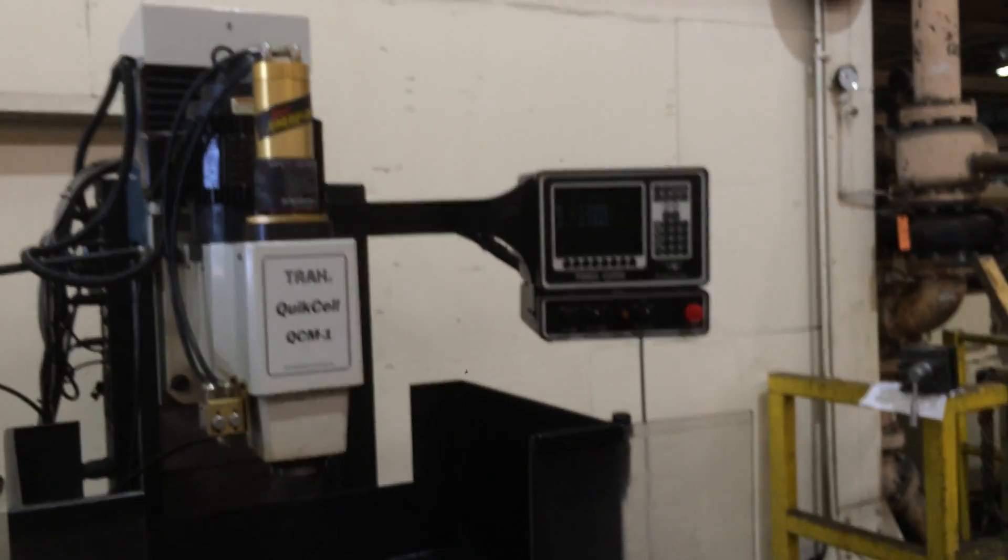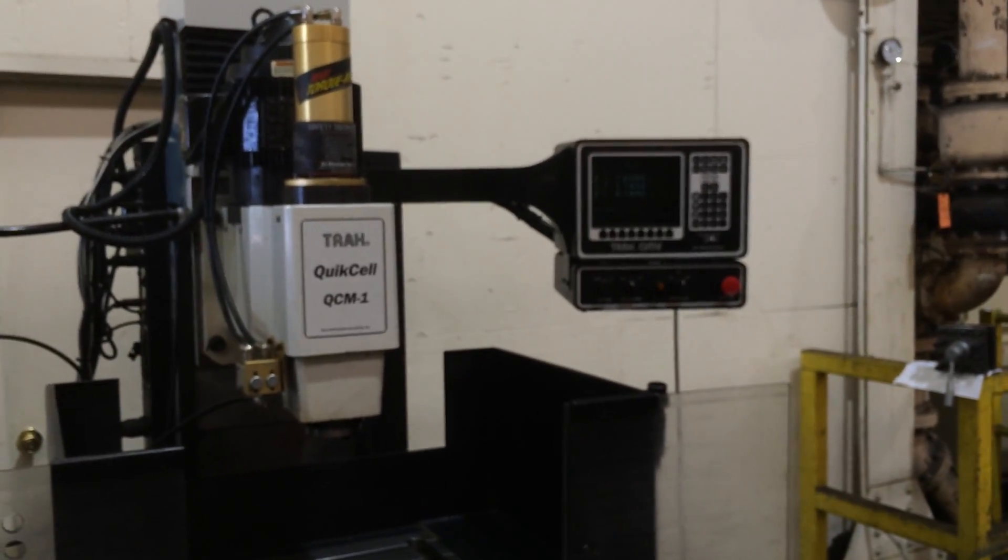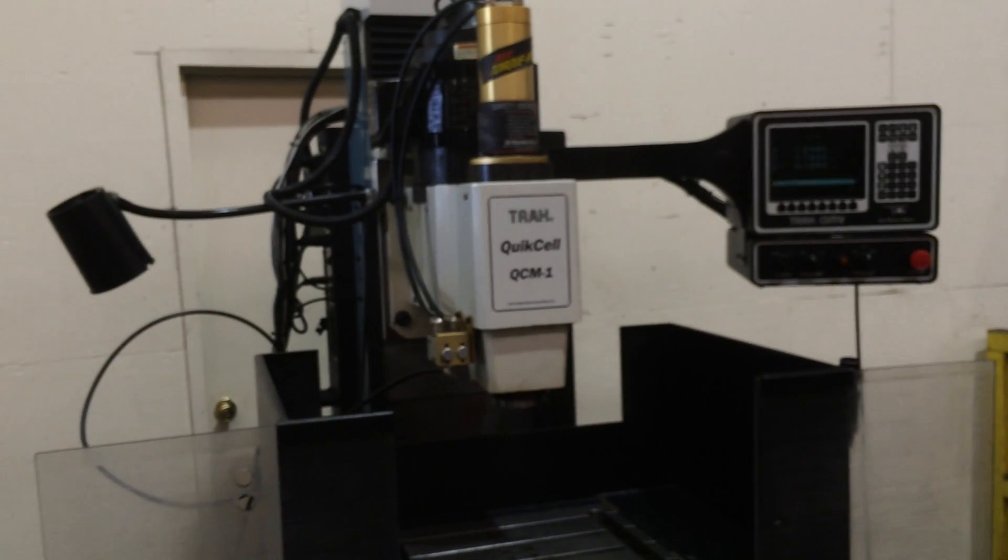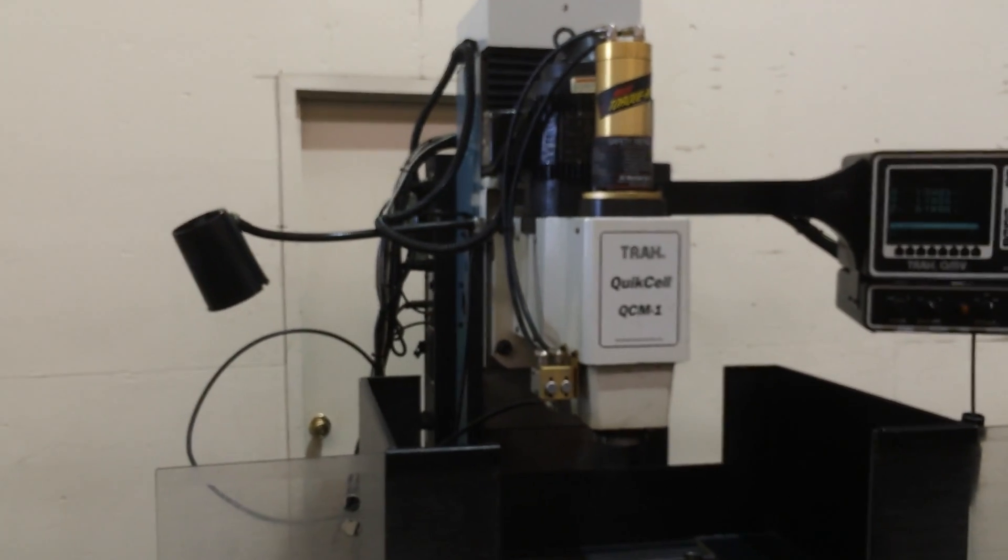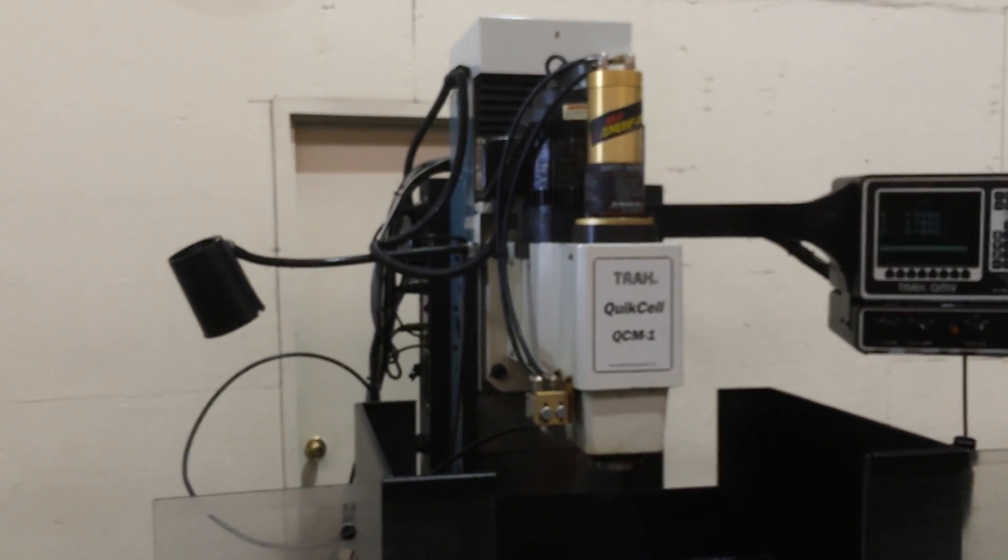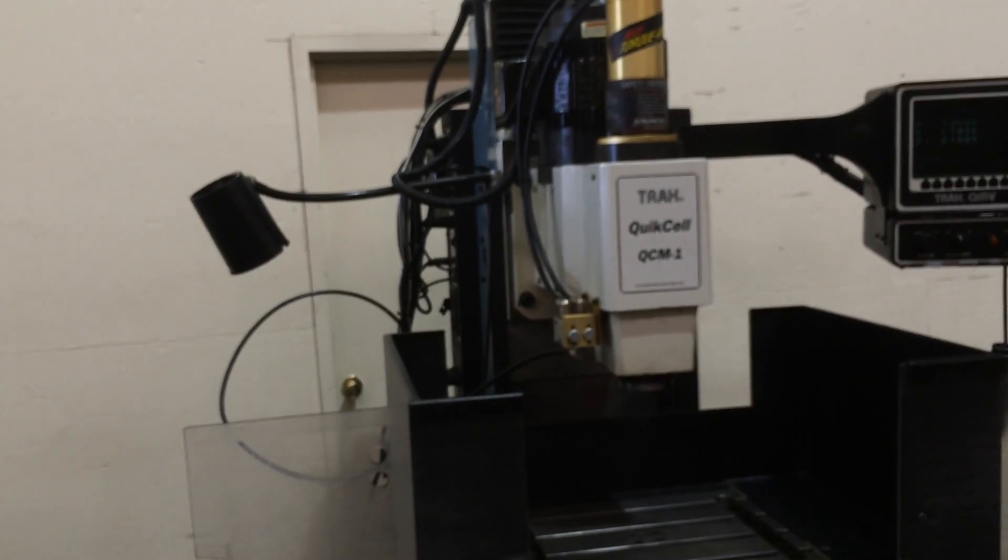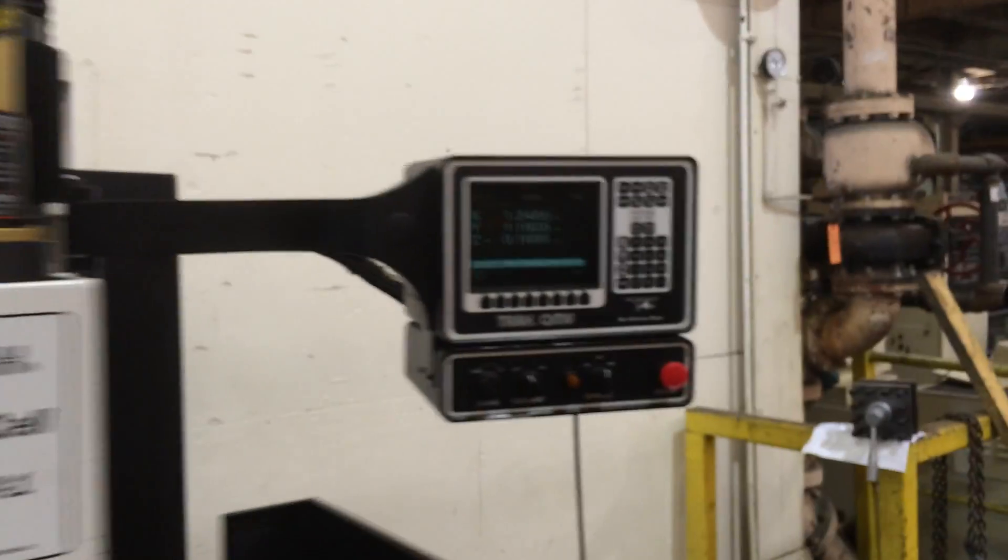Okay. You saw the X, Y, and Z axis move. You saw the spindle speed change speed as well. It's got a power drawbar. I'm going to walk you around.